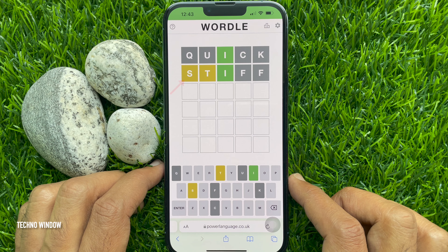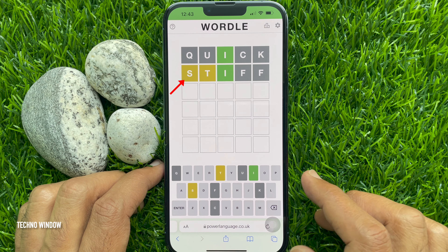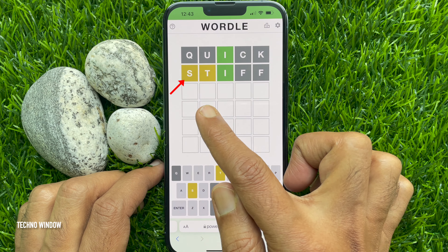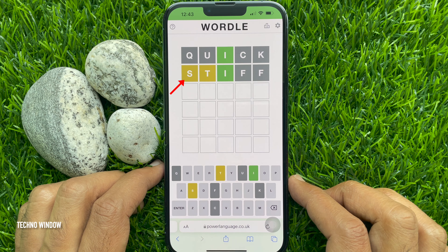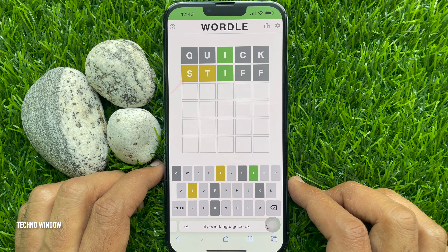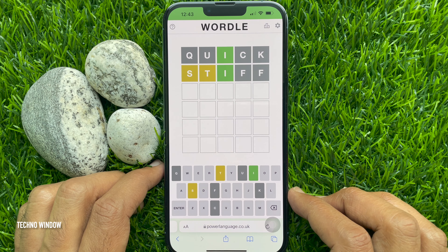Here we have two yellow boxes, which means these letters are in the word but in the wrong spot. Let's try another word using all three confirmed letters.